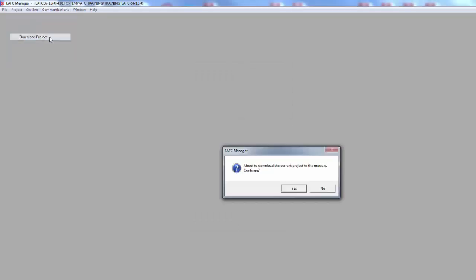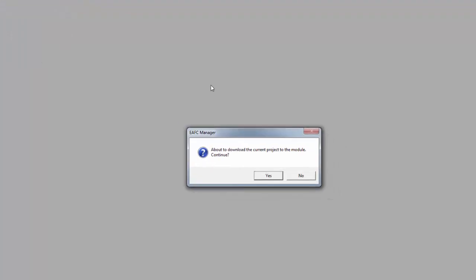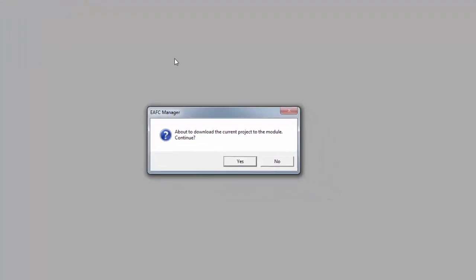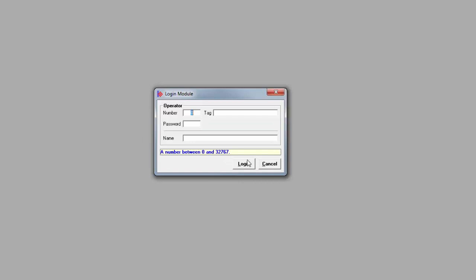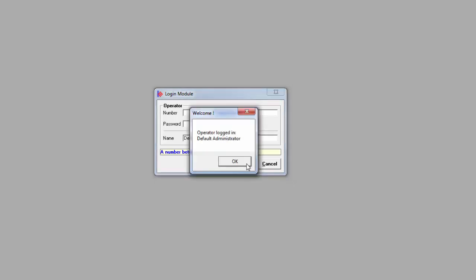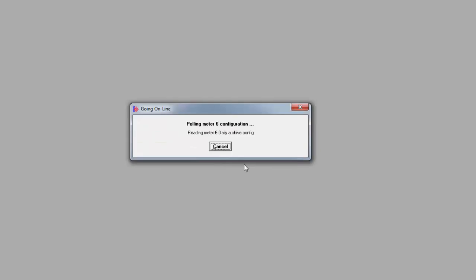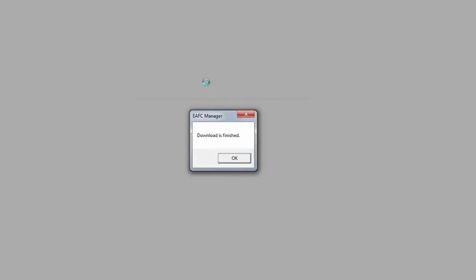Click OK to close the window. Now click project and select download project. If you've made any changes since your last save, you'll be asked if you want to save the project. Next, the login window will come up. Enter a 3 under operator number. This is the default administrator login. You can then click OK and the download will proceed. Click OK when the transfer is finished.